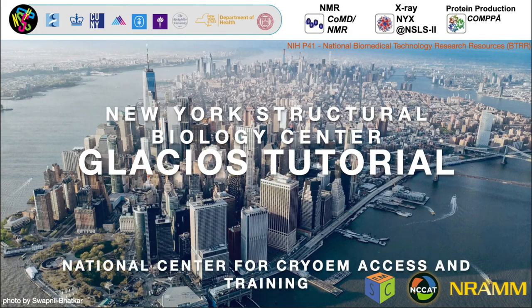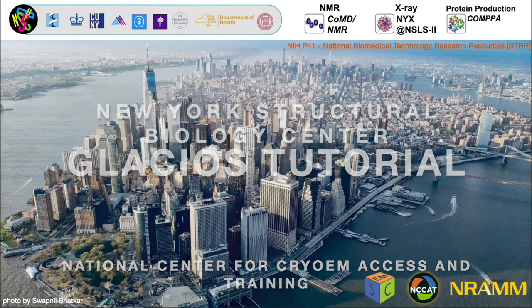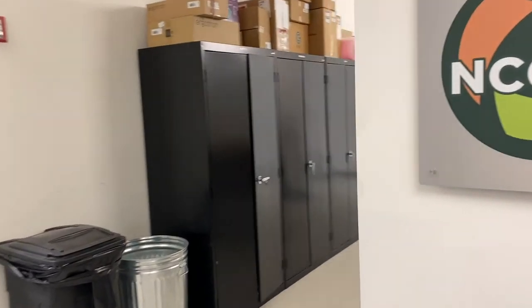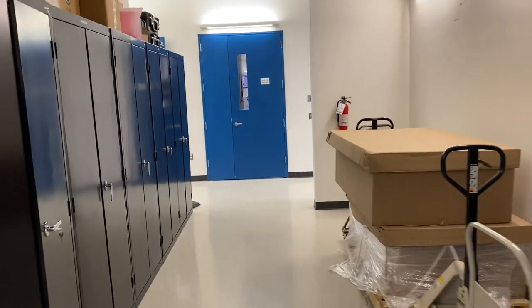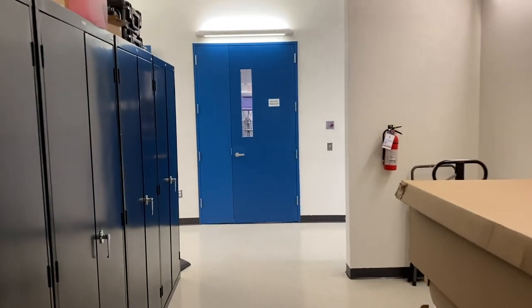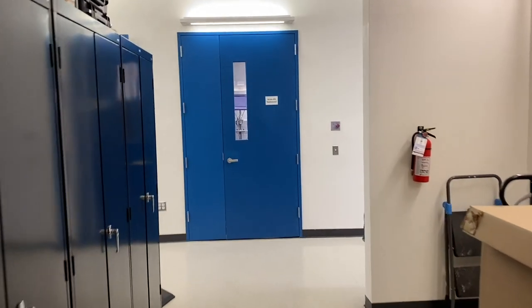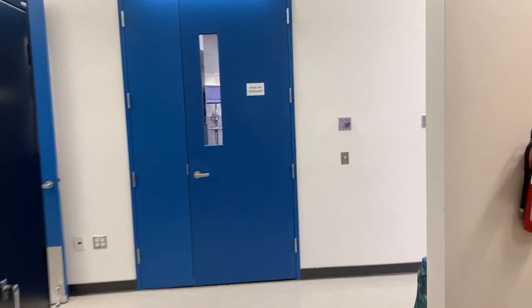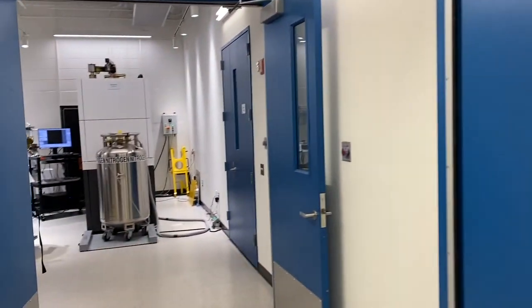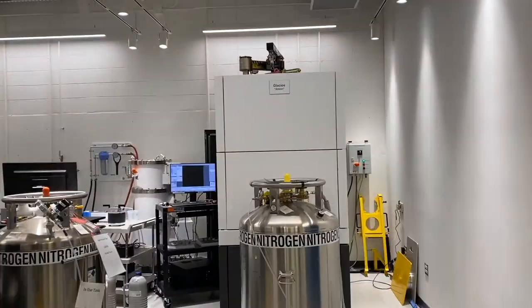National Center for Cryo-EM Access and Training Glacios Tutorial. Welcome to our National Center for Cryo-EM Access and Training, also known as NC-CAT. Today we will learn about Glacios operations. I'd like to introduce you to Allison, our Glacios Cryo-TEM created by Thermo Scientific.